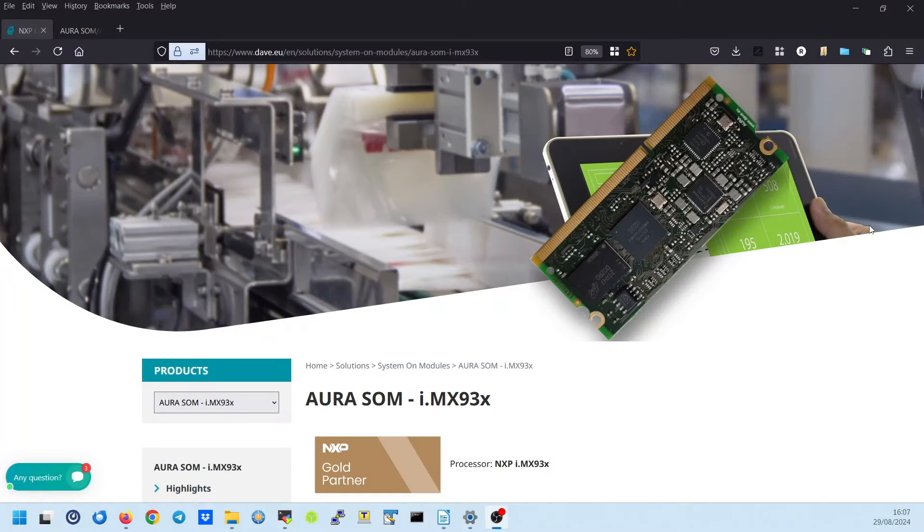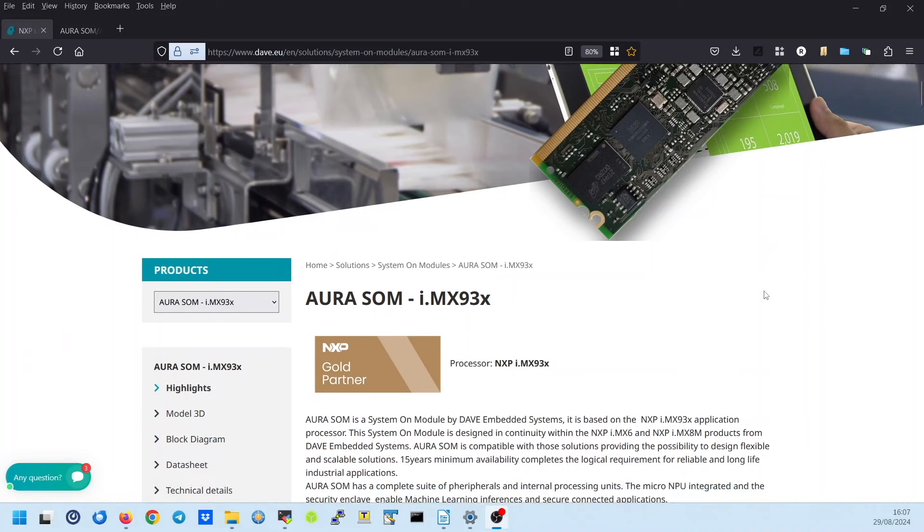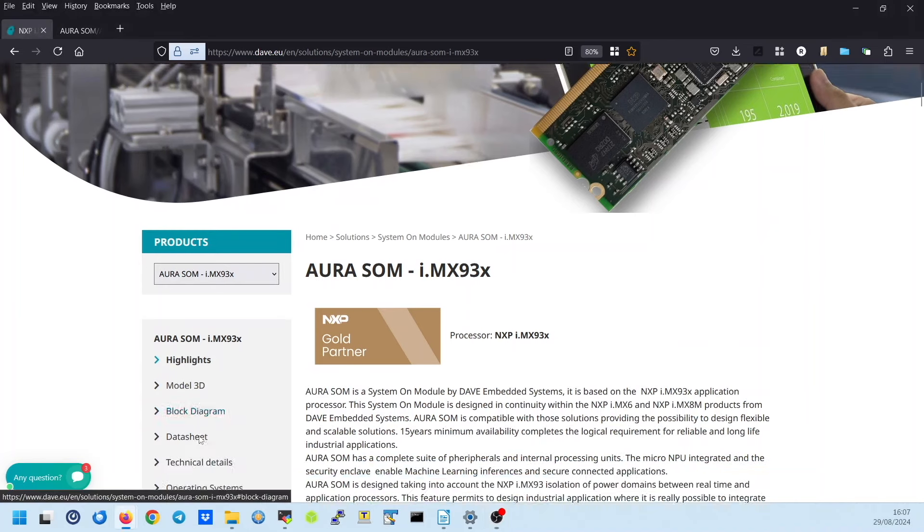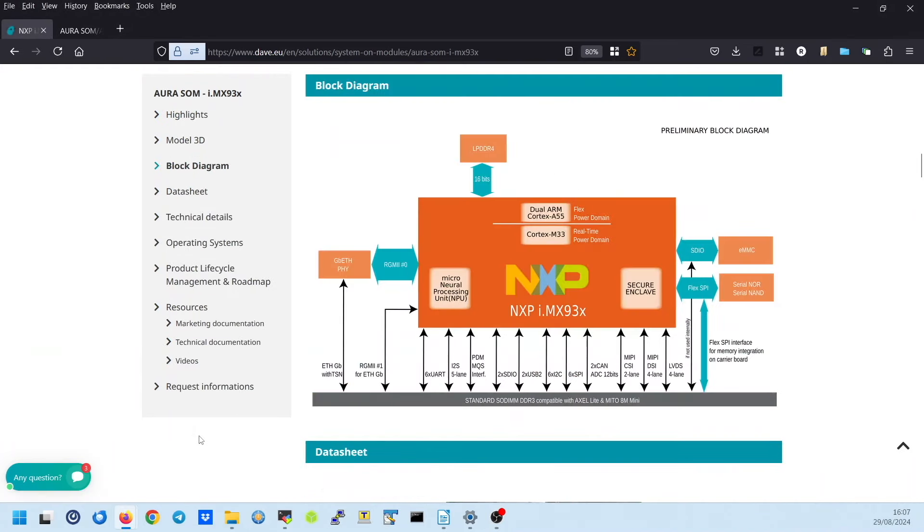The Aura System on Module has its own evaluation kit, which allows testing out of the box the main features. The evaluation kit contains the most important peripherals available on the System on Chip.